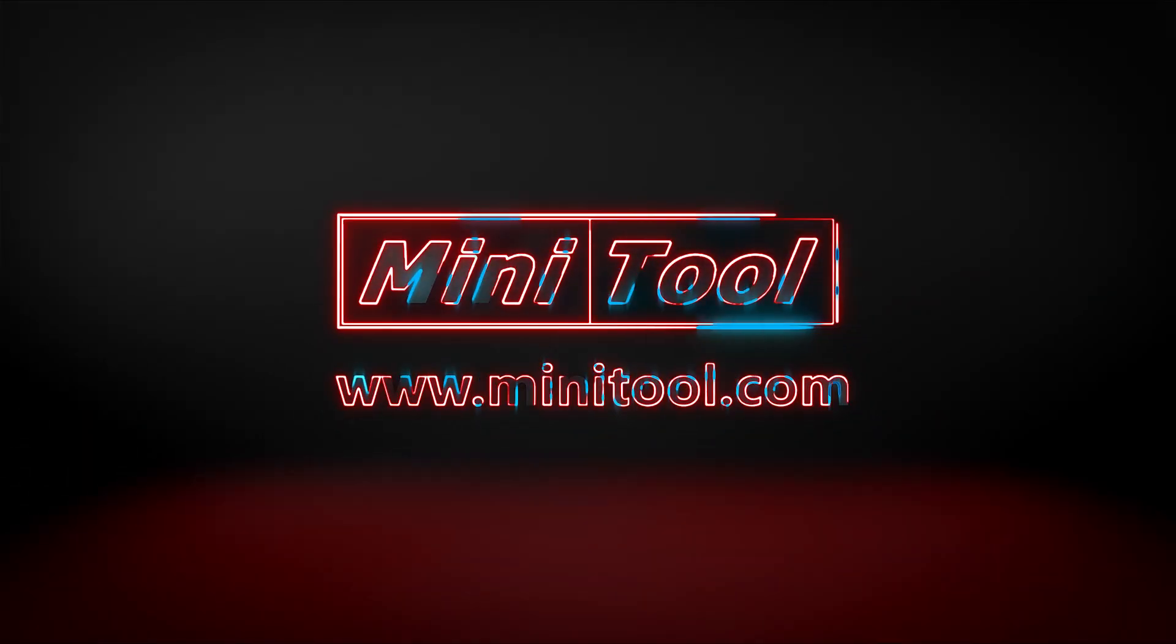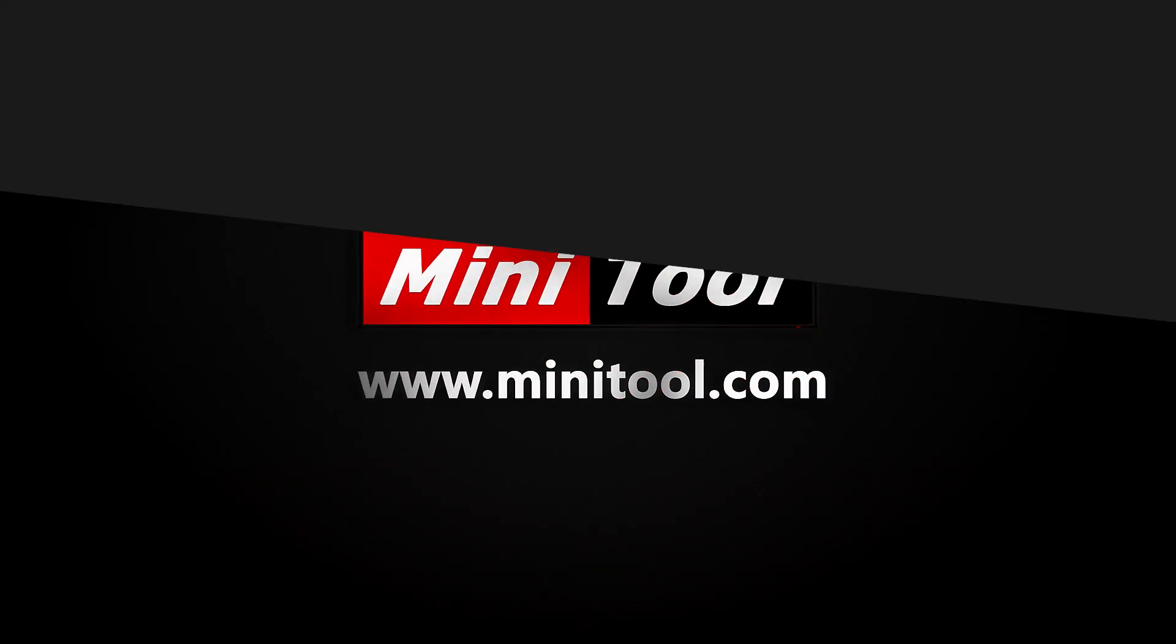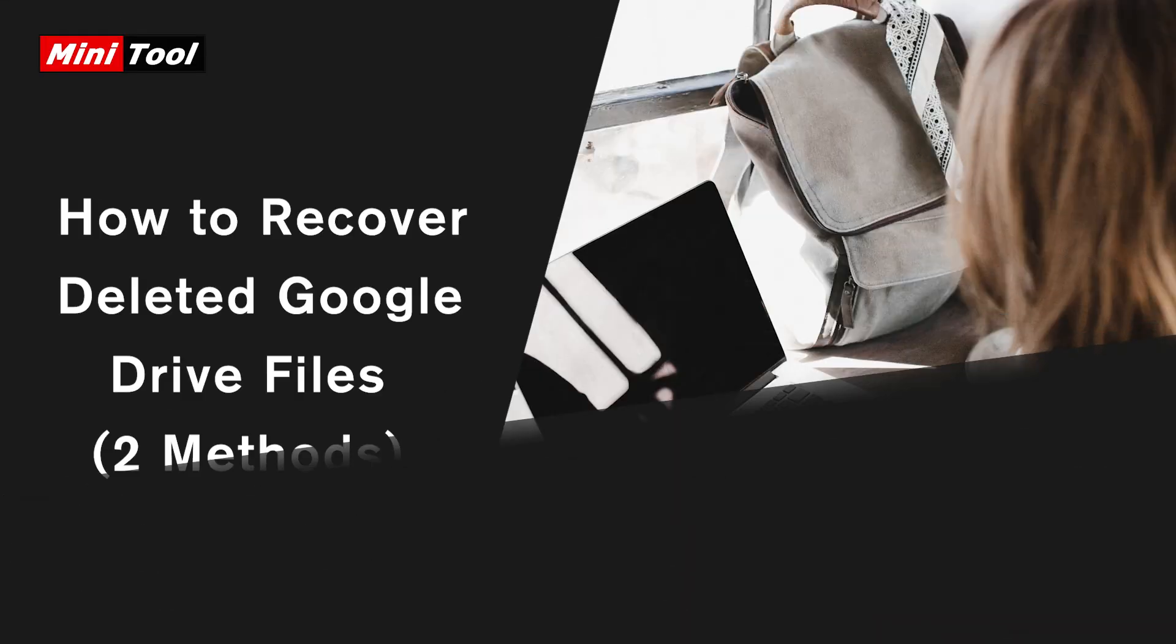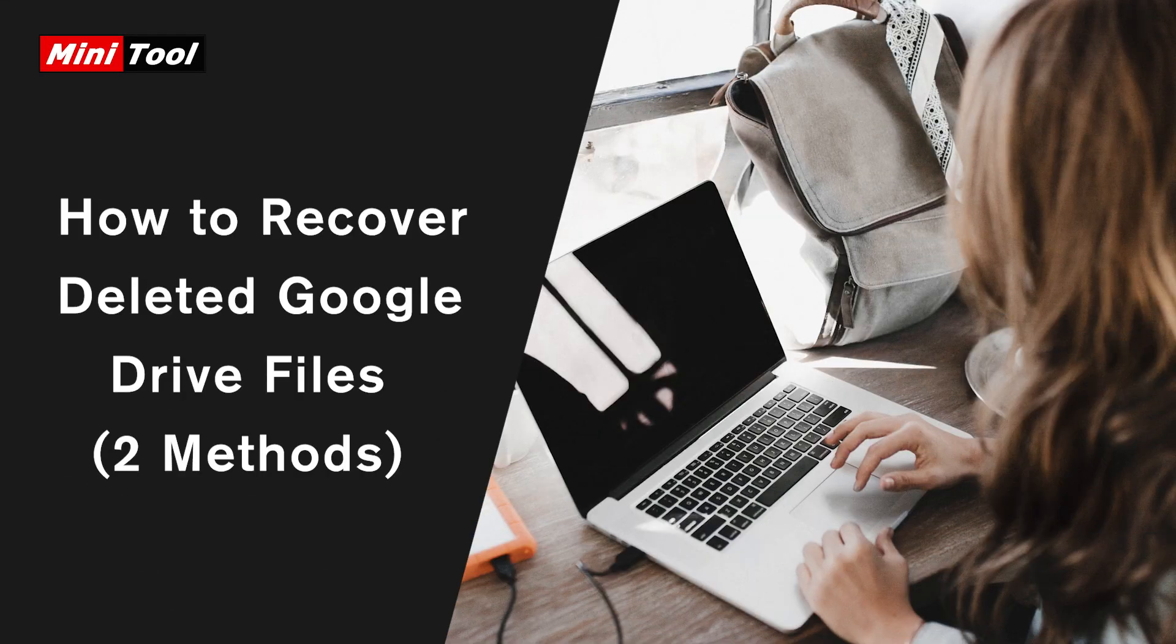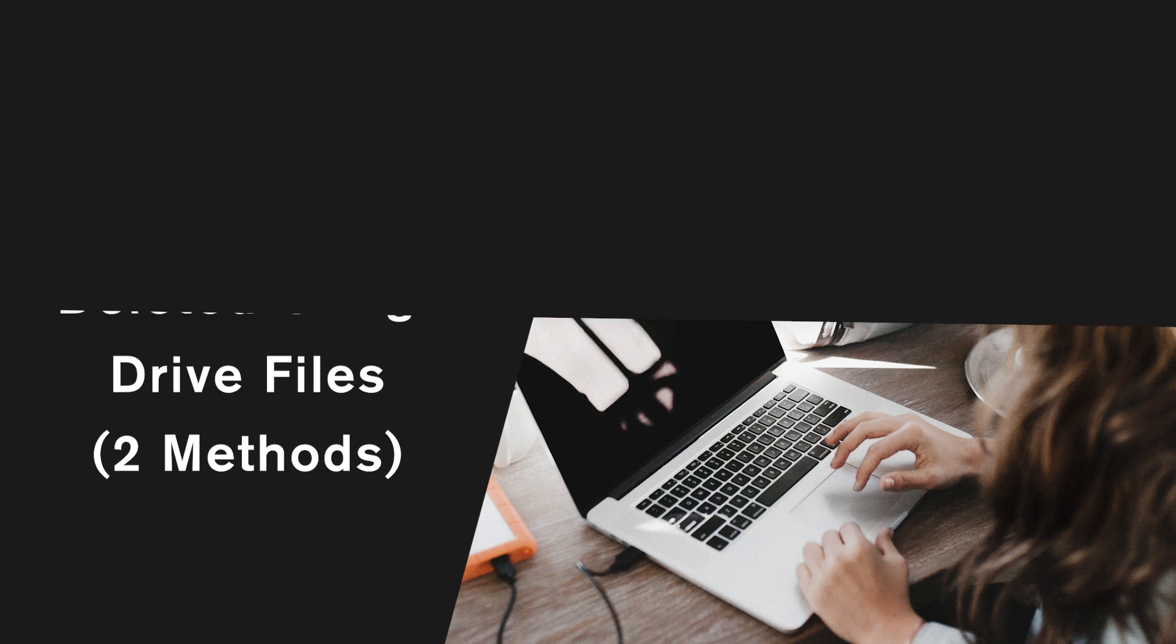Hi everyone! This video will show you how to recover deleted Google Drive files in two methods. You can have a try when you encounter the same problem.